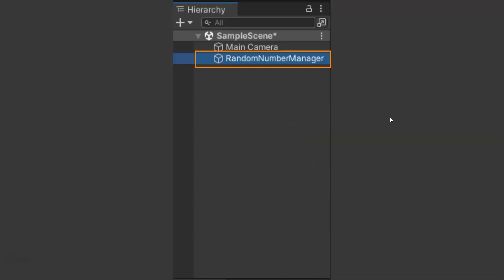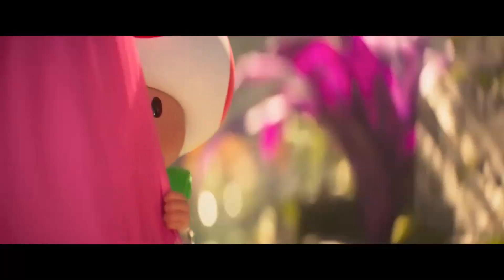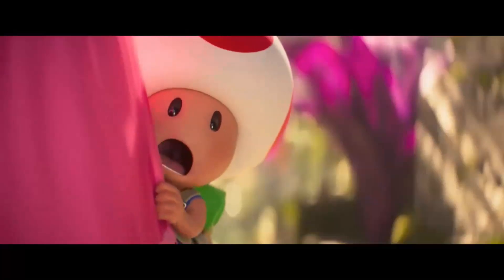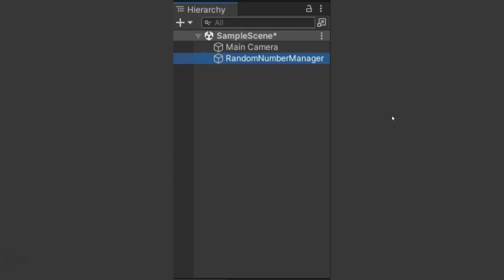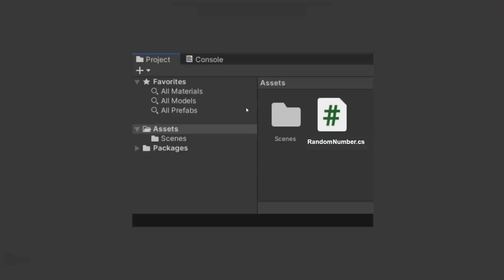We're going to rename that to be our Random Number Manager. It's going to manage creating a random number. Then we're going to go to our project window and our assets.